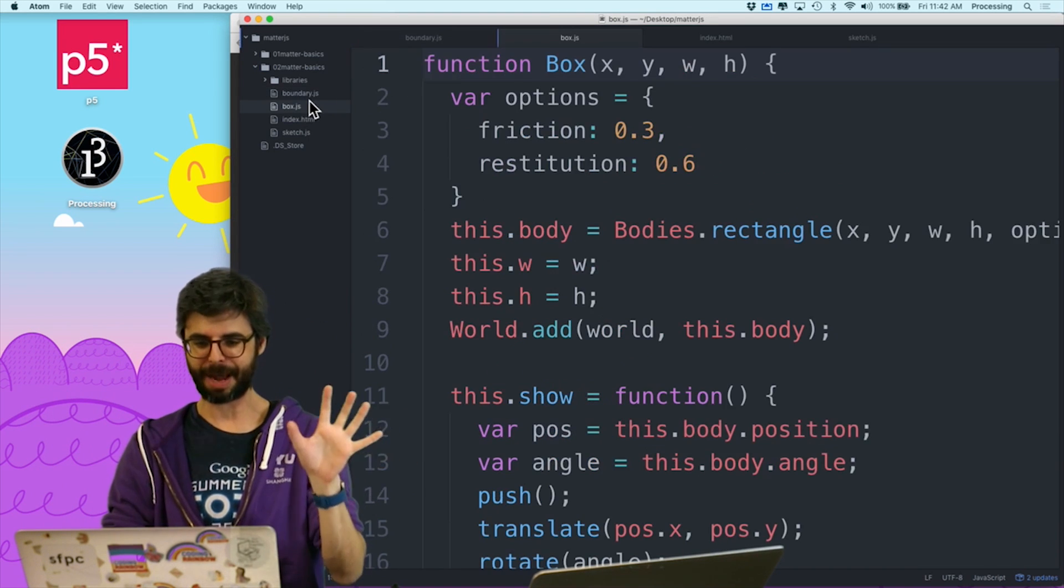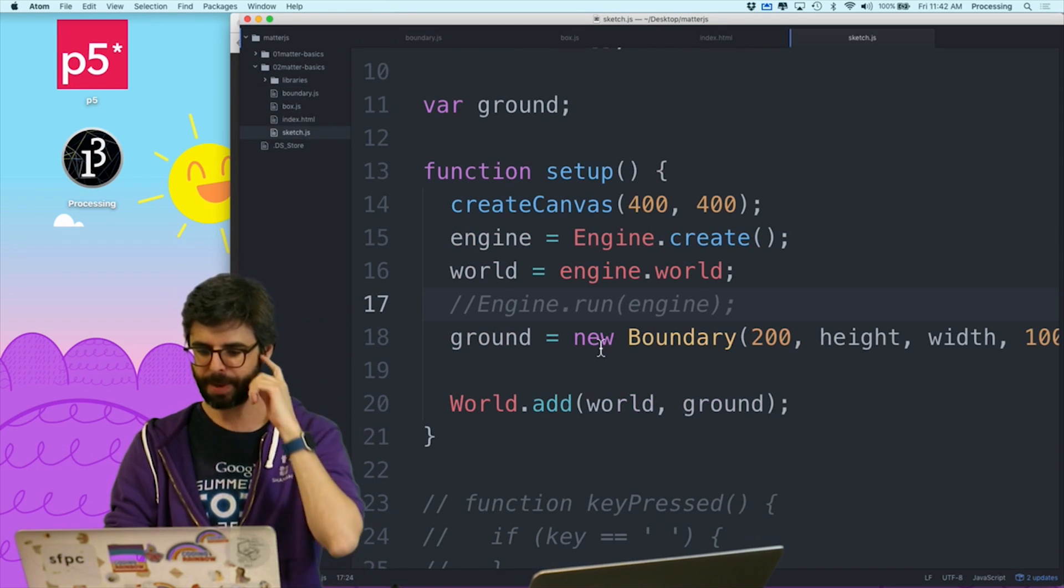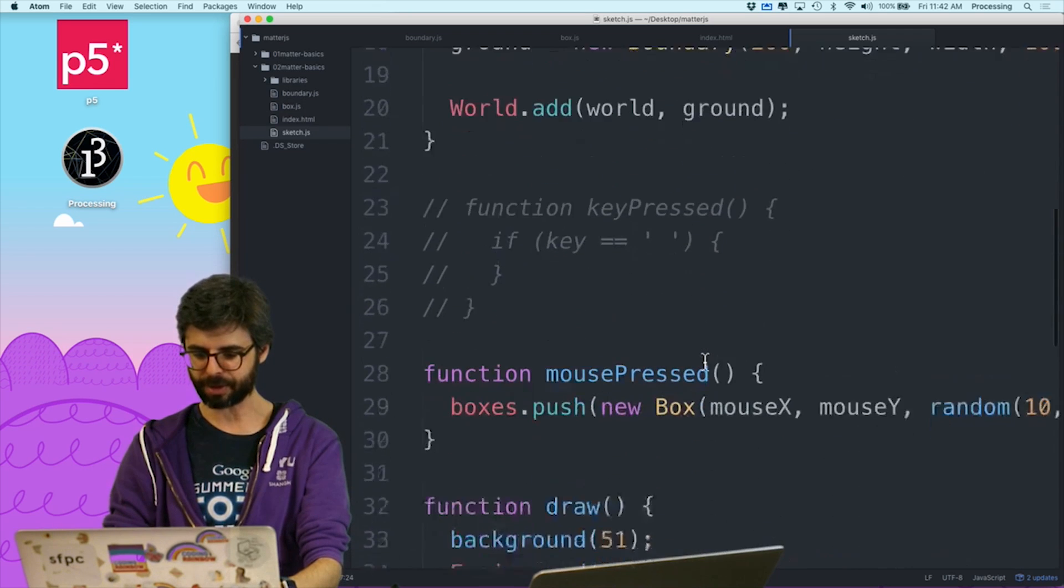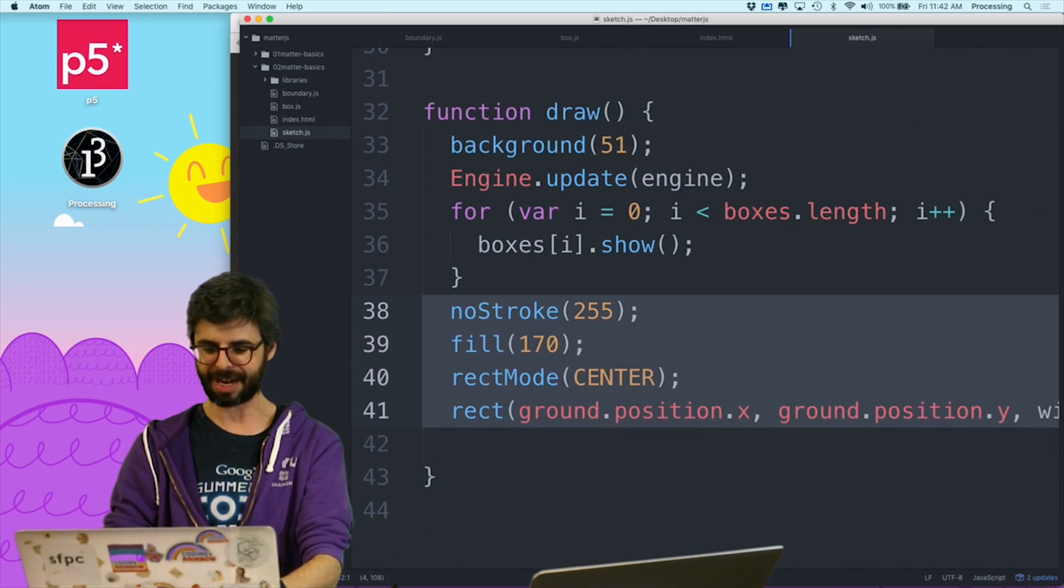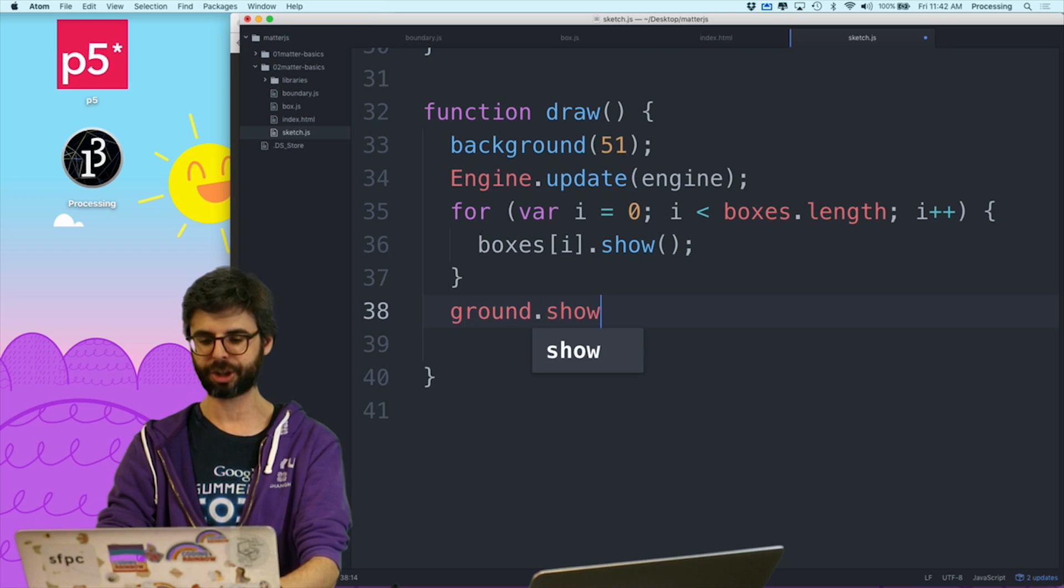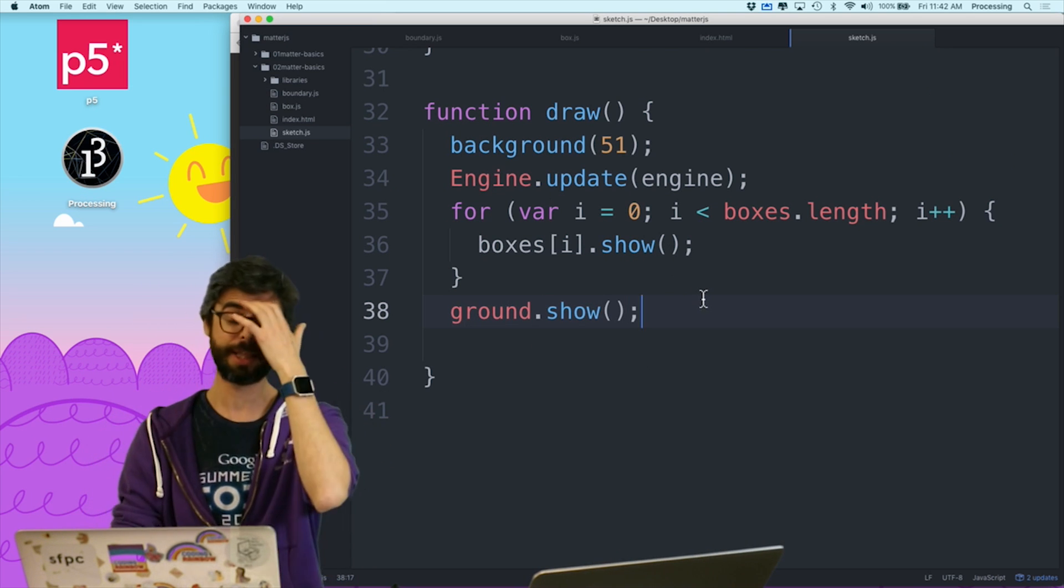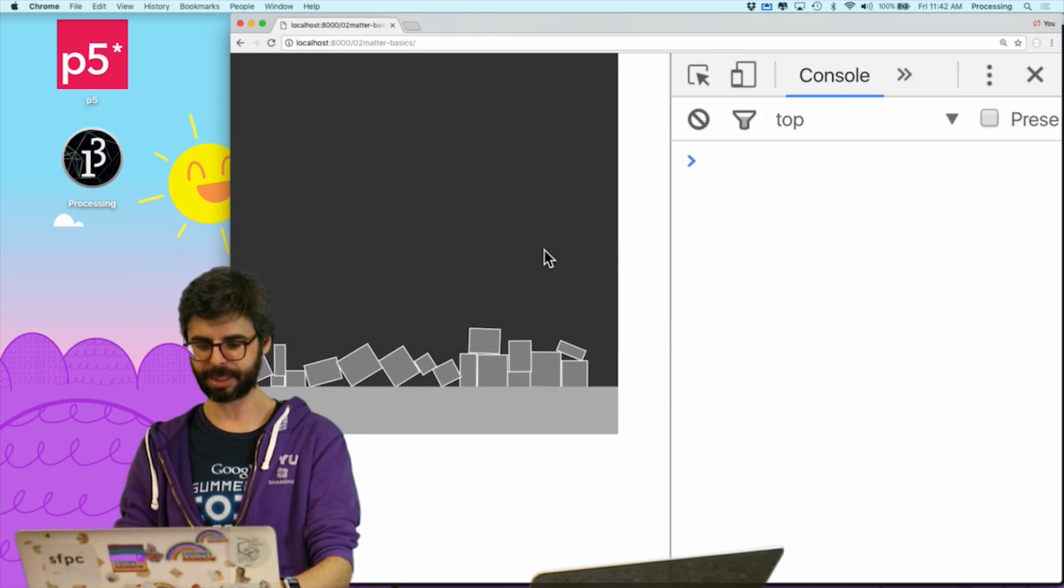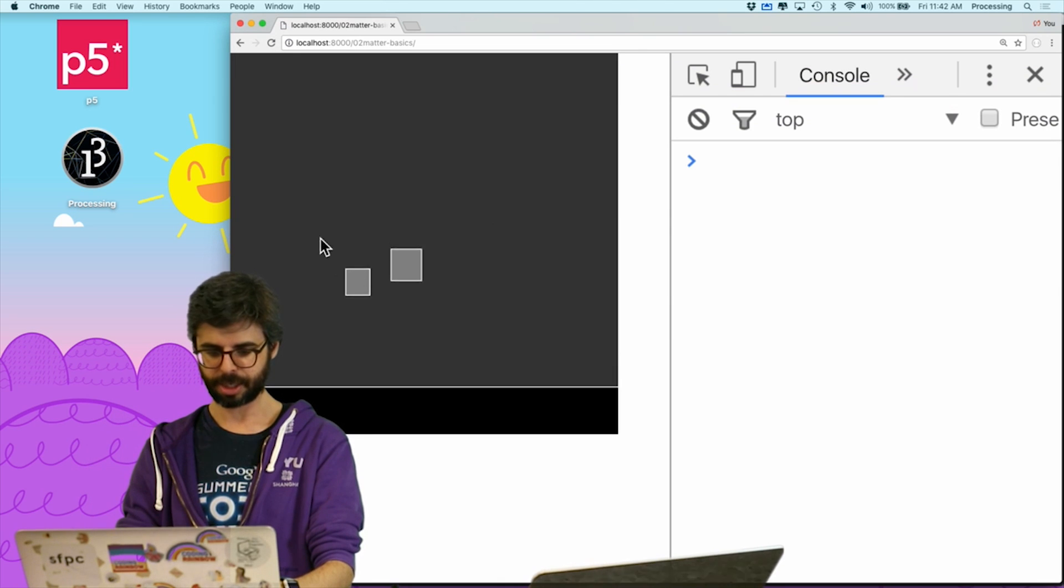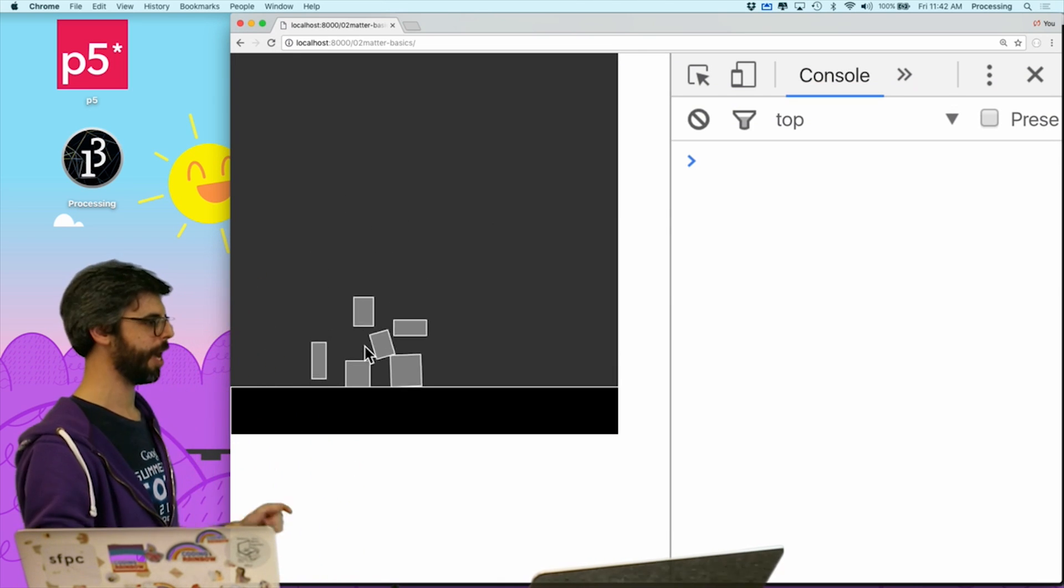I'm going to change things about boxes versus boundaries. But now, if I make the ground a boundary, then I should be able to just say, I don't need any of this down here. I can just say ground.show. So if I ever change the way the boundary works, then I don't have to worry about that. So let's see. So this still works exactly the same way.